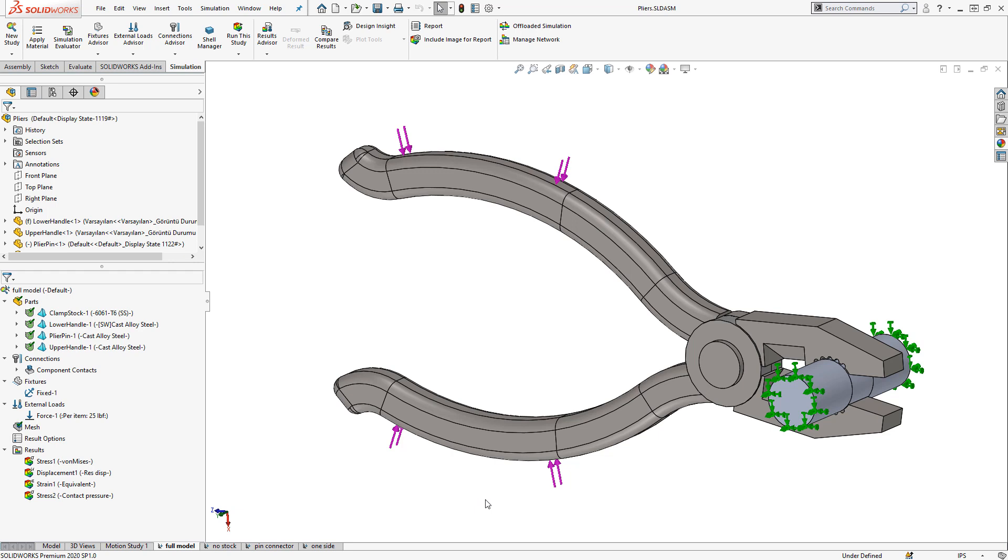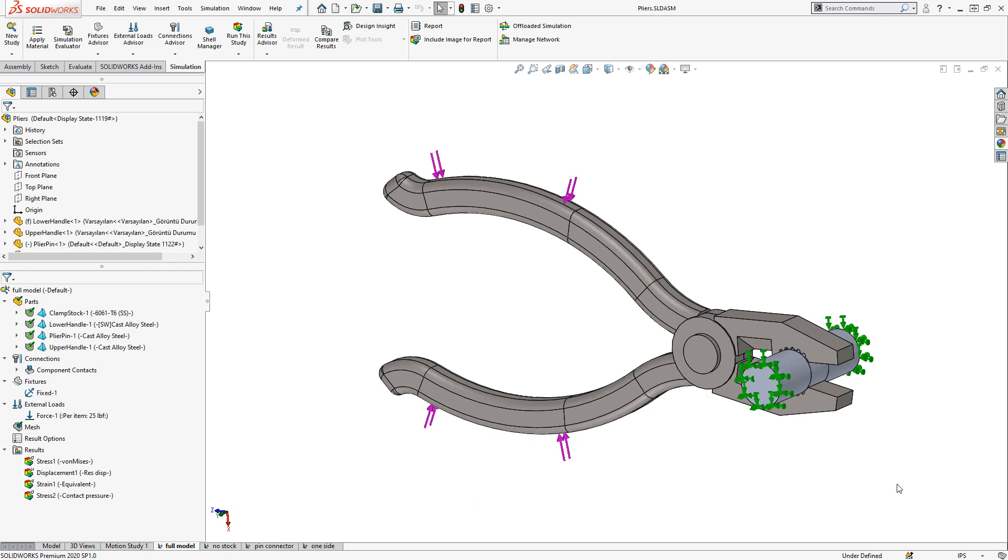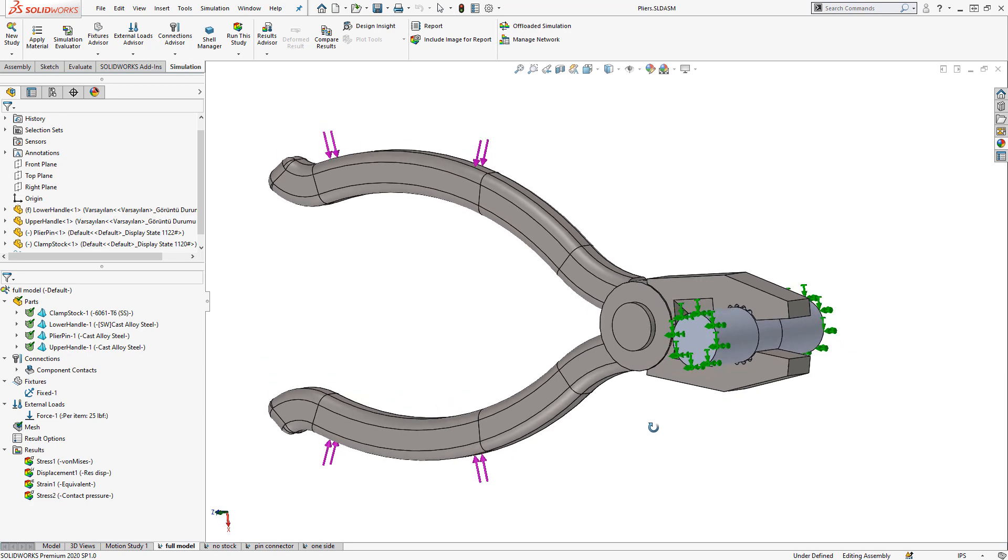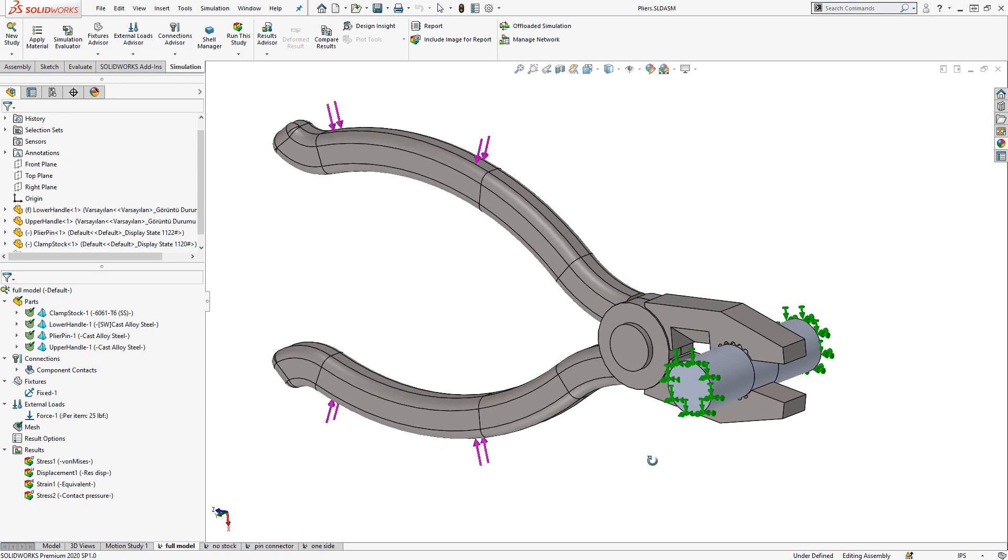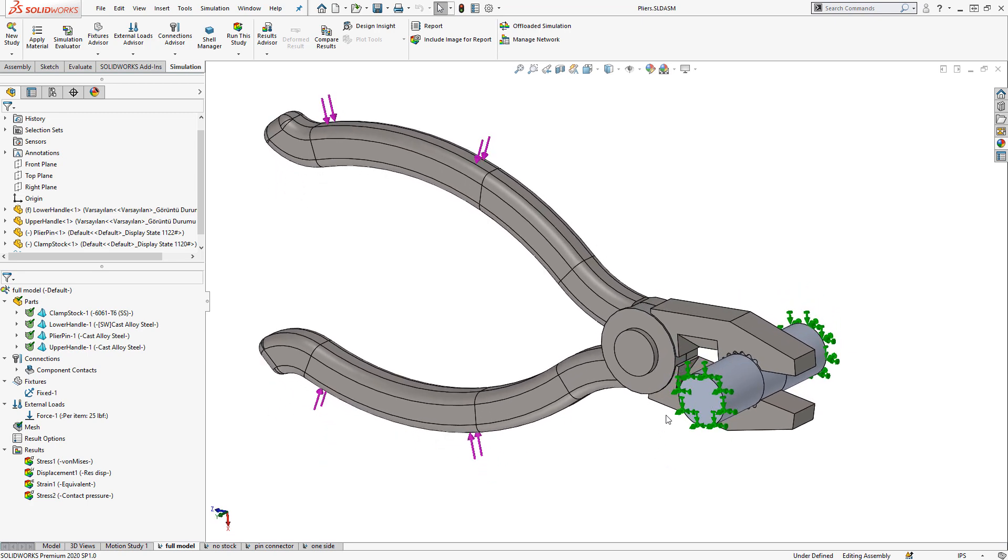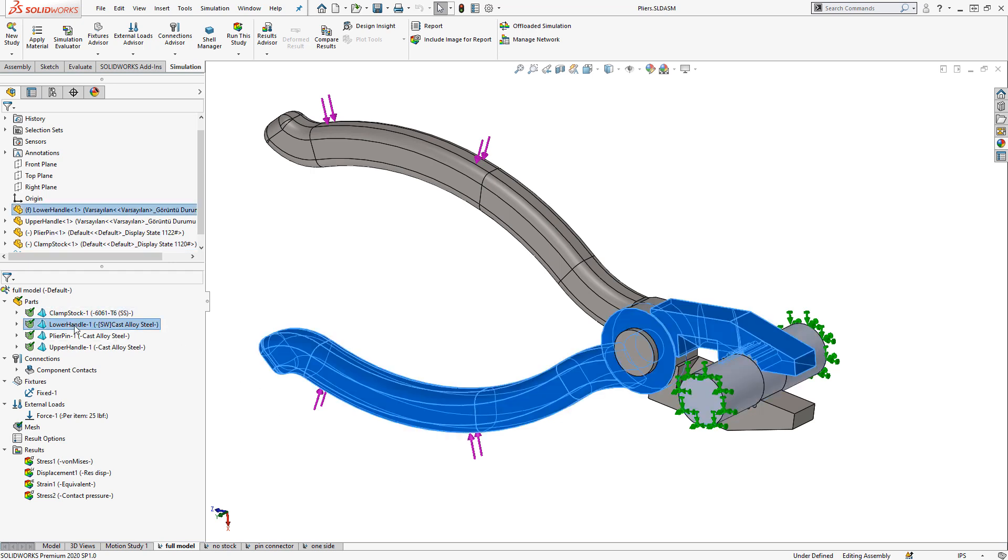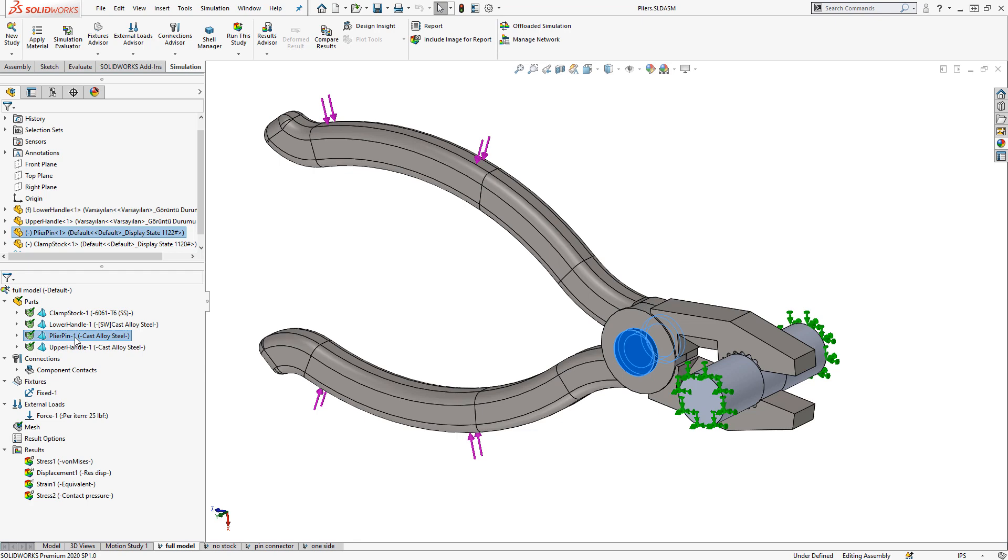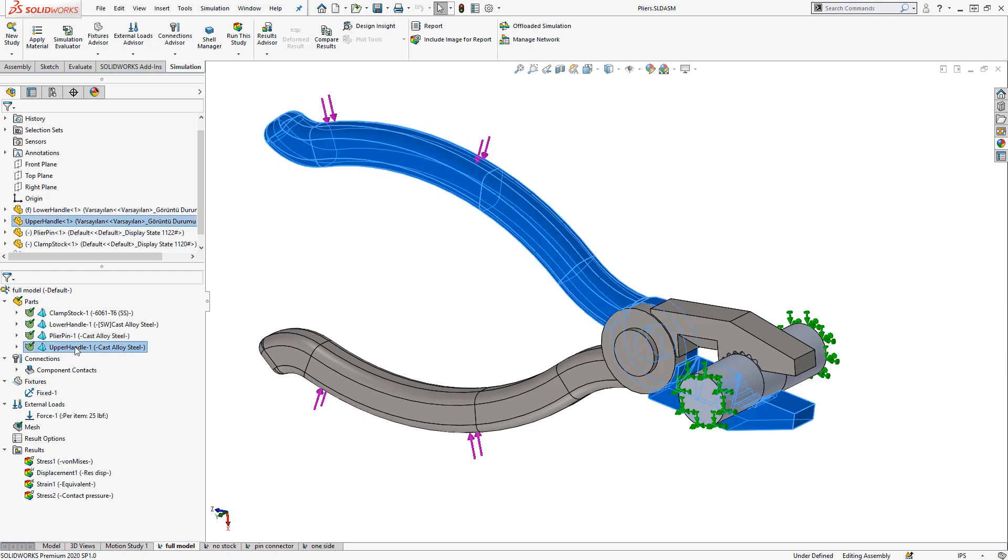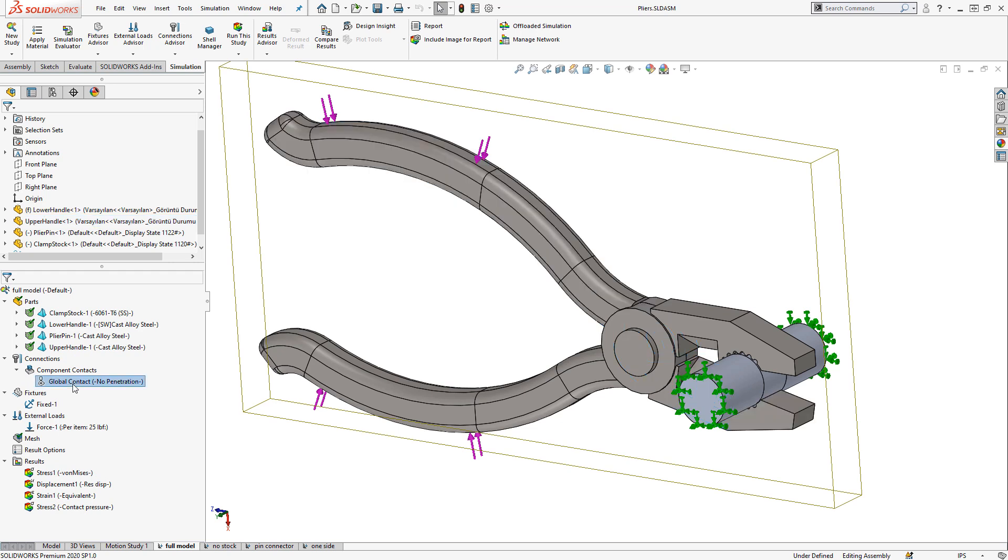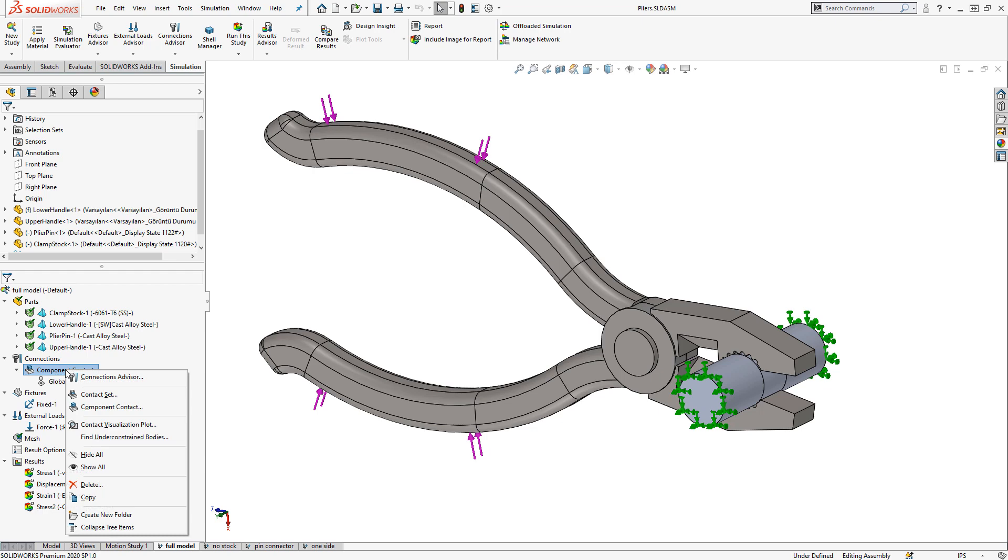We could analyze the full model of the pliers, including the pin that makes up the pivot and a piece of stock that would represent whatever we want to be clamping on. This would require four components to be included in the simulation as you can see here. They all have a material assigned and we're also using global no penetration contact with friction to represent the interactions between each component.